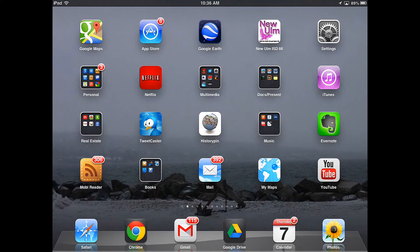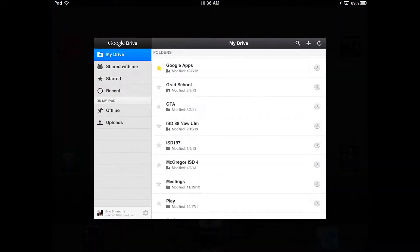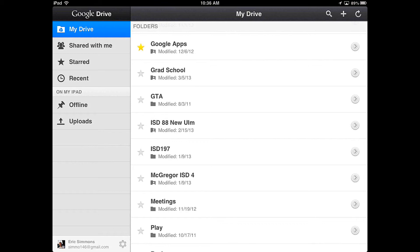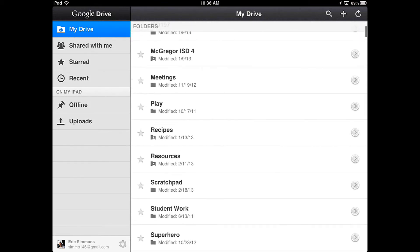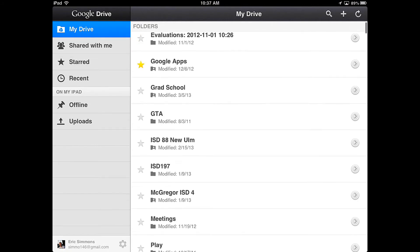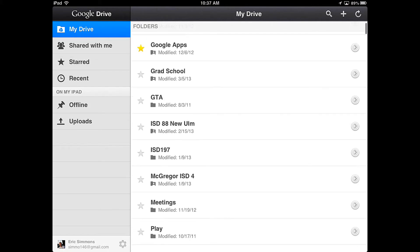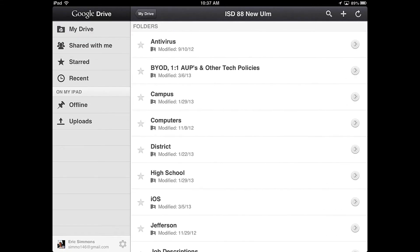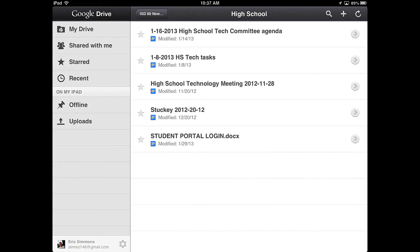To access your Google Drive files offline, open up the Google Drive app, which I have on the bottom in my dock. You'll see that I'm already signed in, and what you need to do is go into your drive and find a file that you want offline, like this Tech Media Agenda.